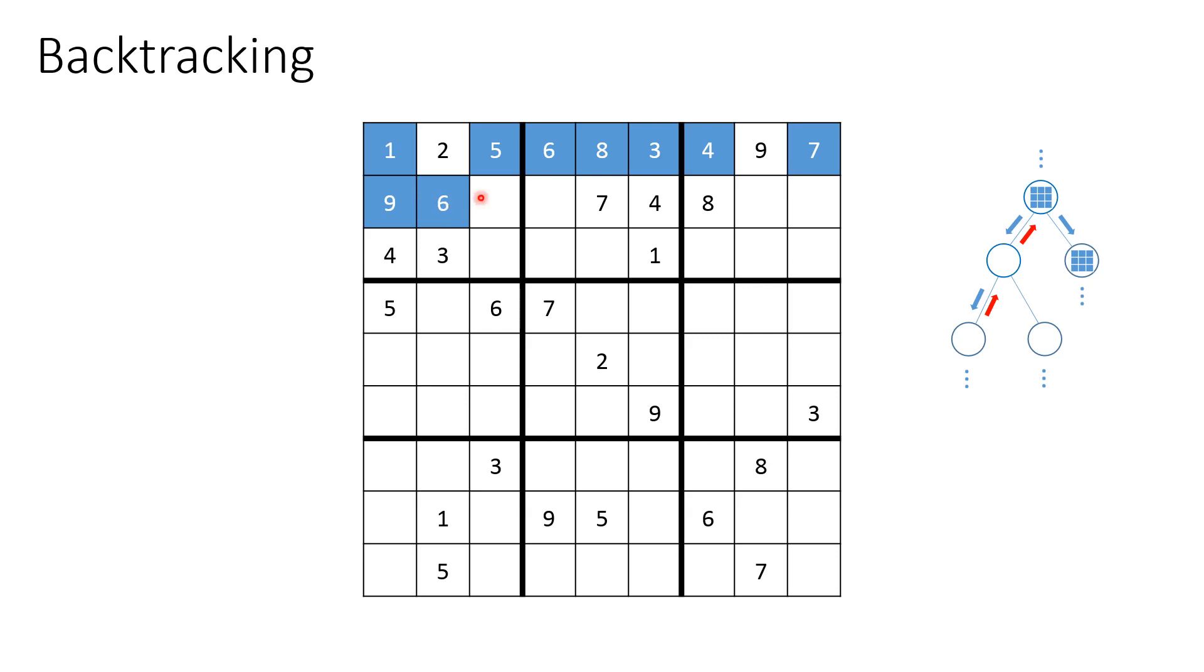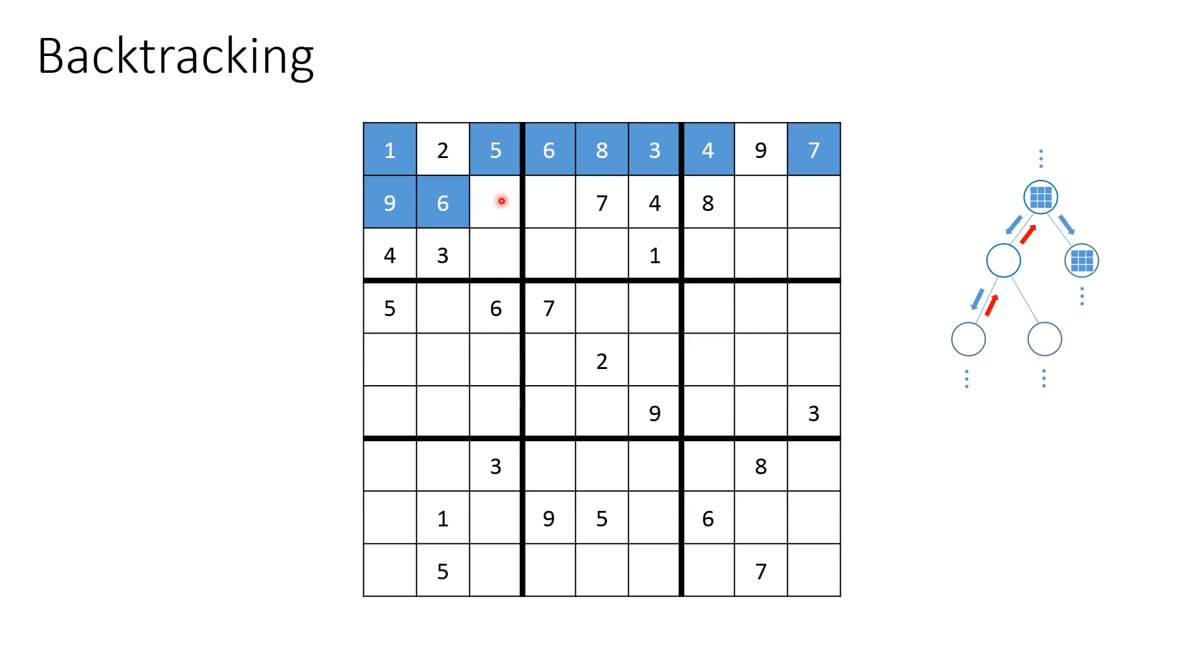But now once again, we found ourselves in a position, actually, the algorithm found itself in a position where it cannot place either seven nor eight in this position. What happens next is the algorithm backtracks on and on until it reaches a stable, valid, partial solution candidate or a candidate for a configuration candidate for a solution.